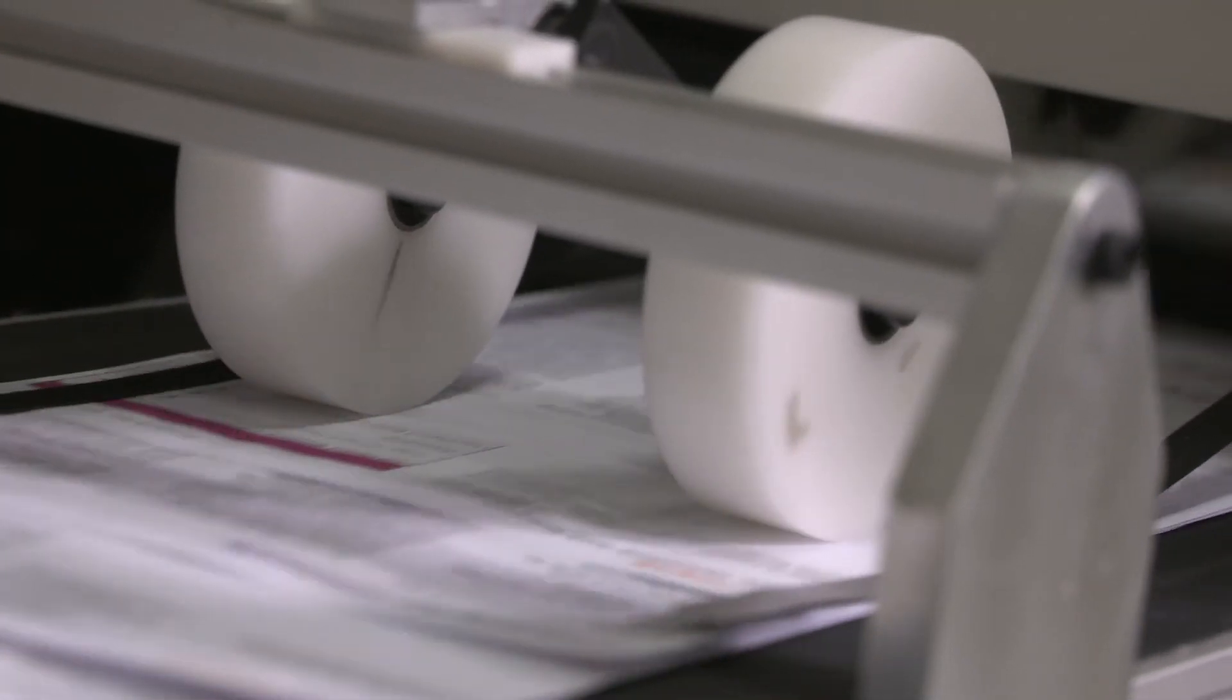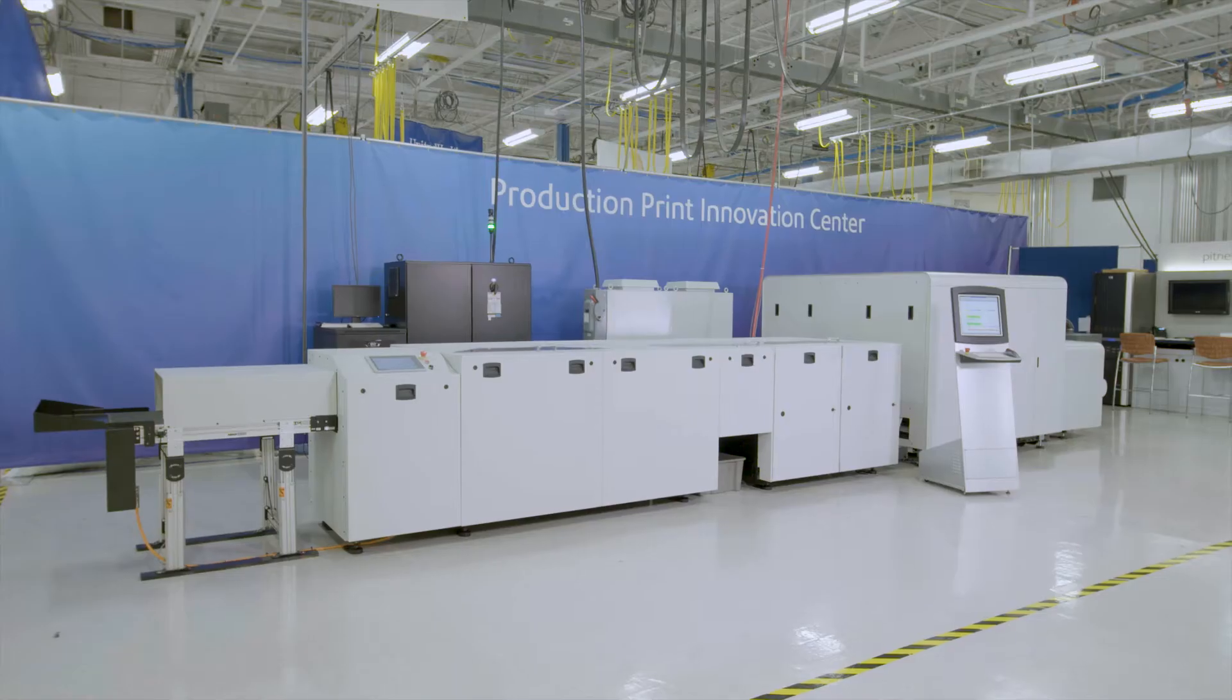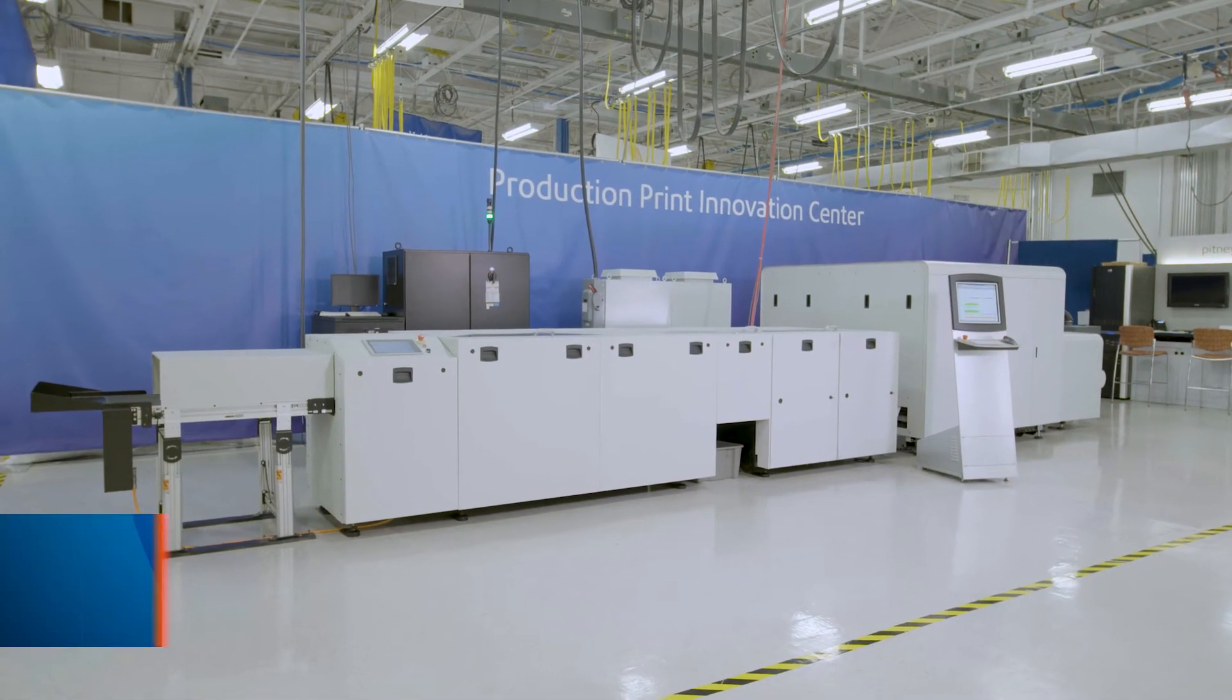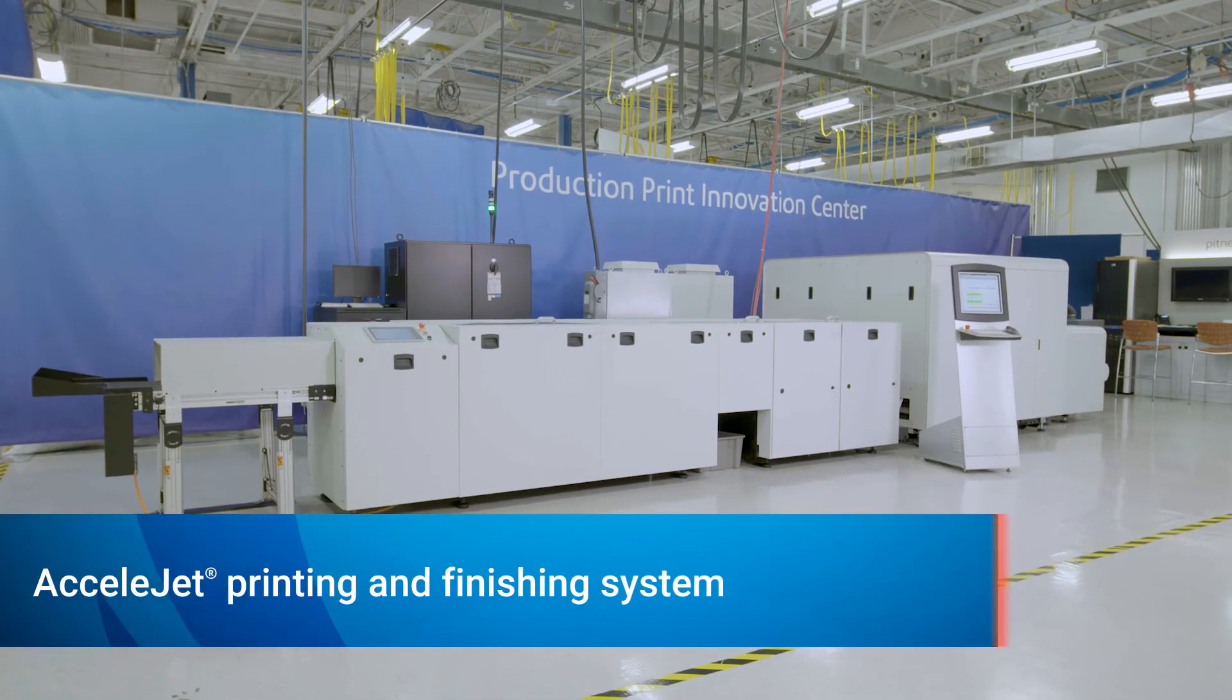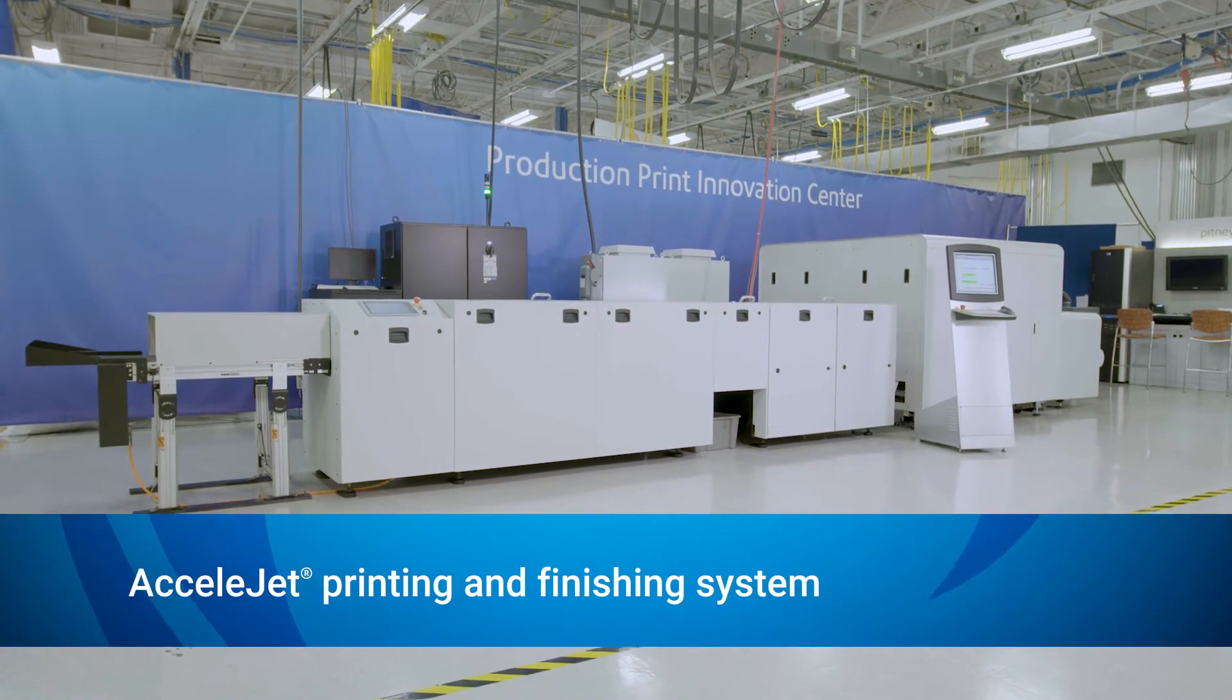Accelerate your path to more cost-effective inkjet color print and gain a competitive advantage with the BlueCrest AccelaJet Printing and Finishing System.